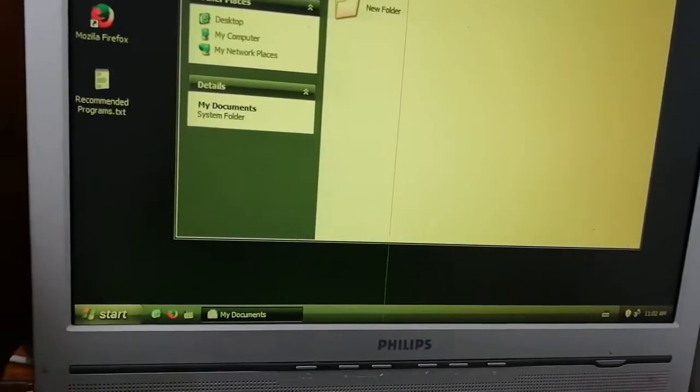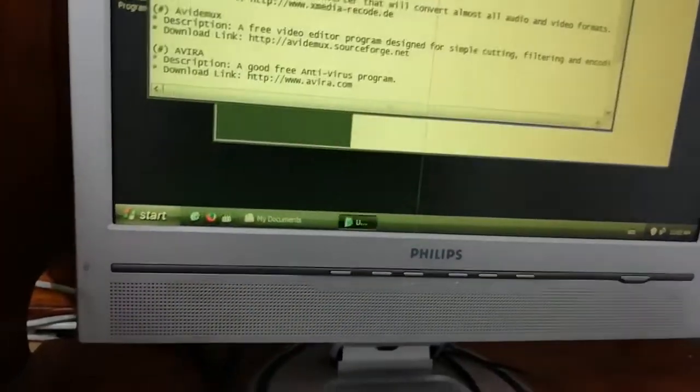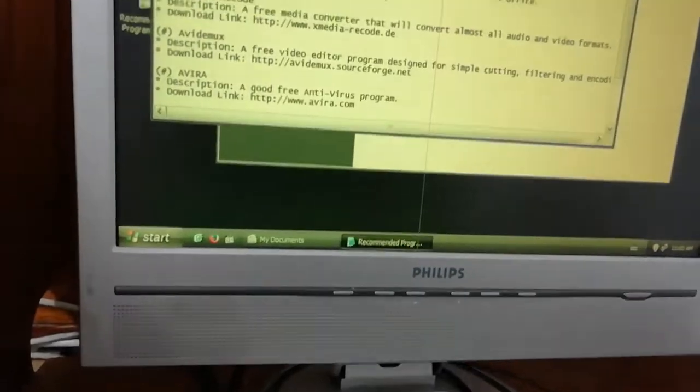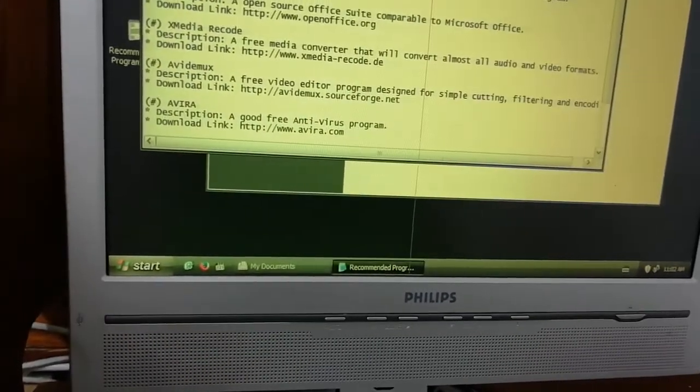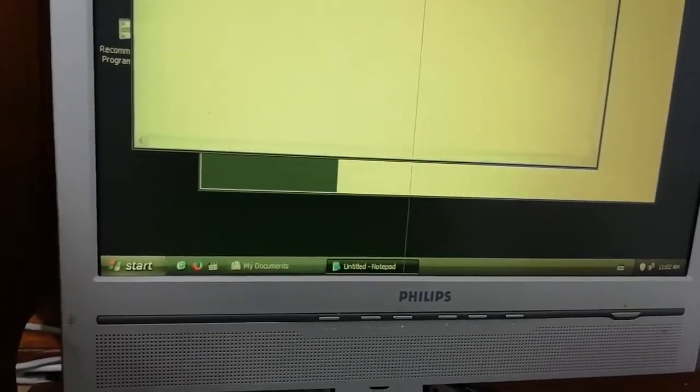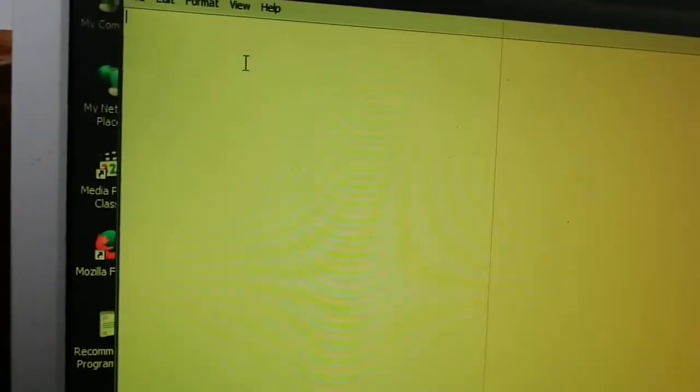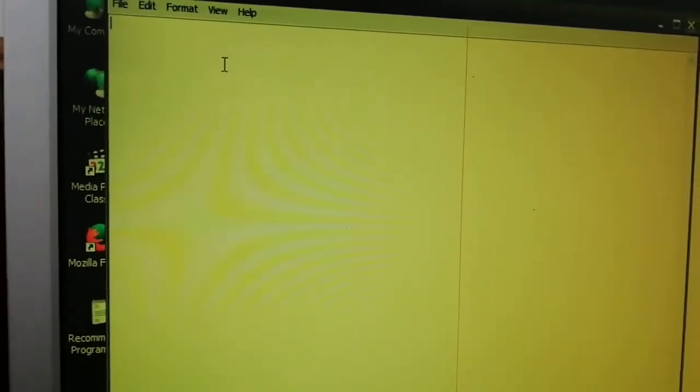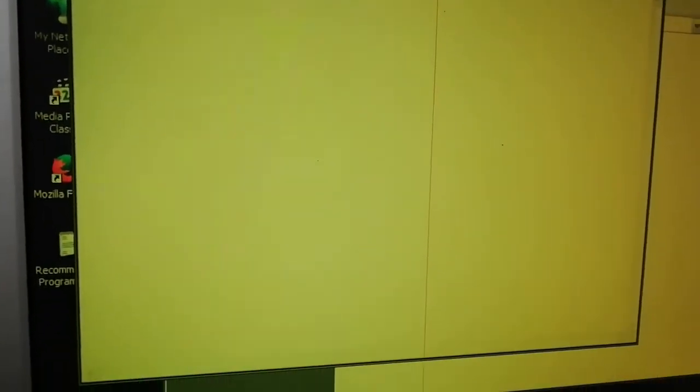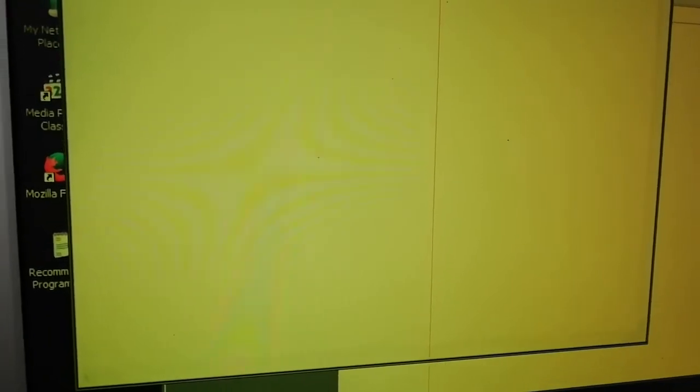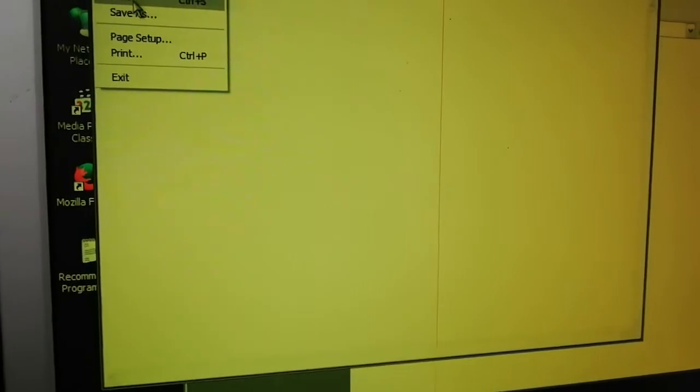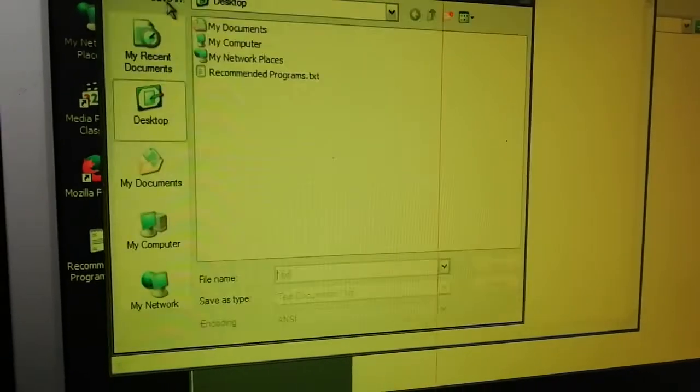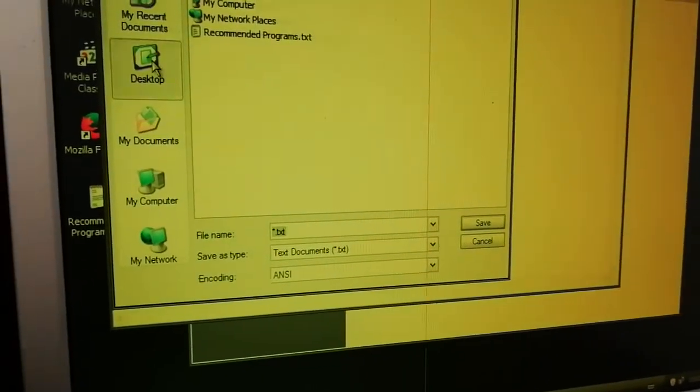That's why we install Deep Freeze. Now I'm going to show you how Deep Freeze works. I'm going to copy this file, open a new one, and then put it here. We're going to save this file on the desktop.